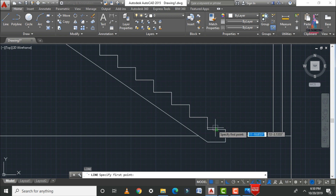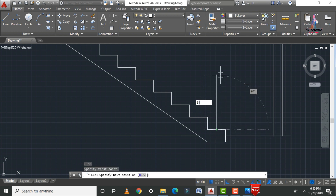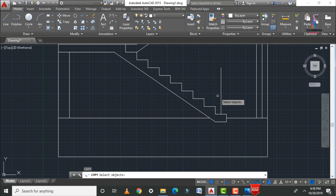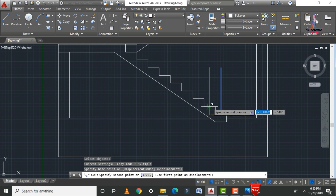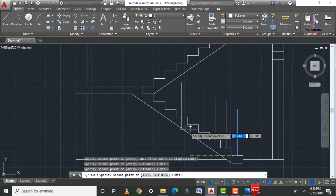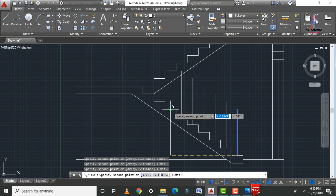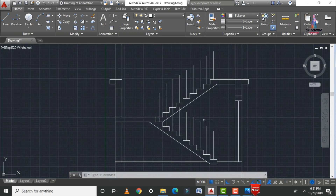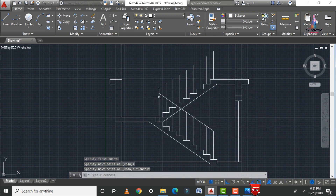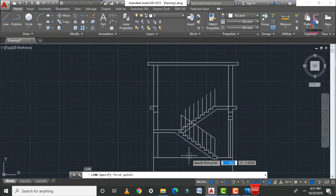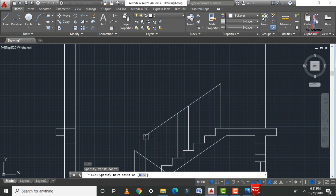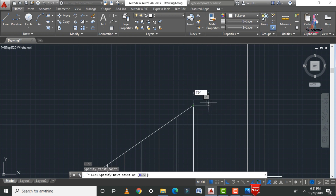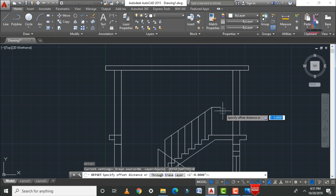Now apply the railings. Select the line command and draw a vertical railing post of 3 feet 0 inches height. Use the copy command (CO enter) to copy this vertical railing line to all remaining staircases — select the base point and copy to each stair position. Then use L enter with the M option to connect the railing top points as a continuous handrail line.